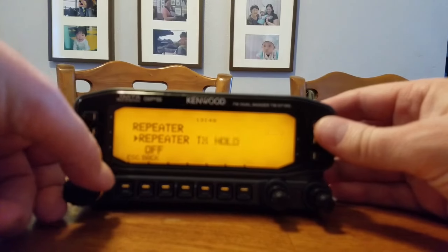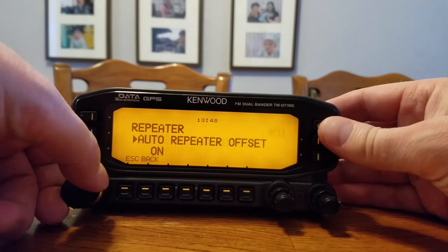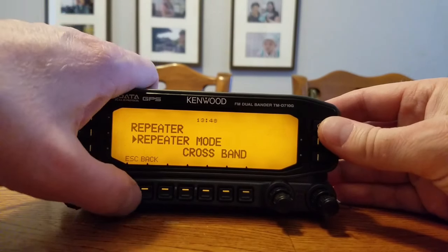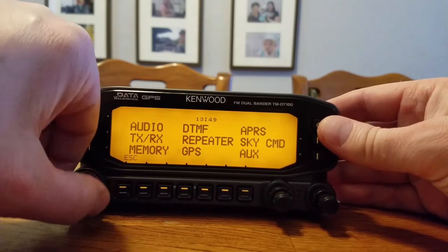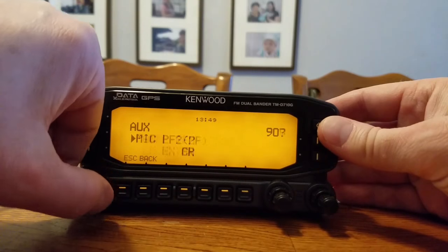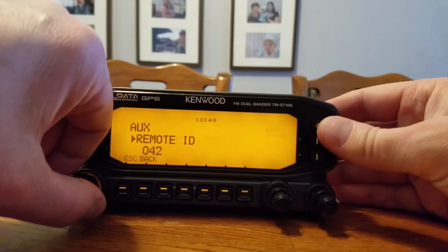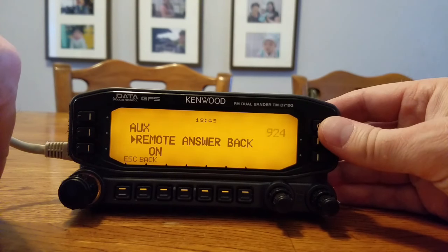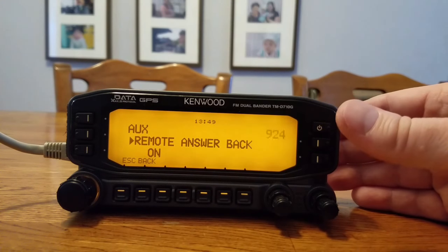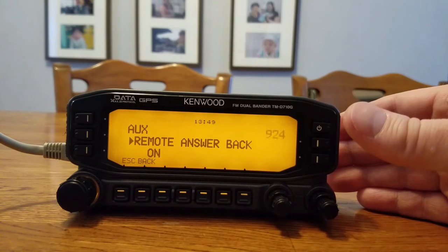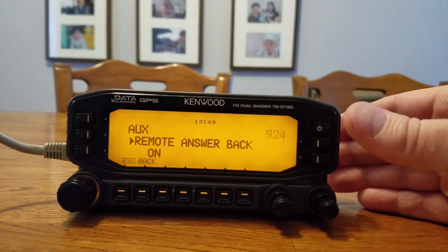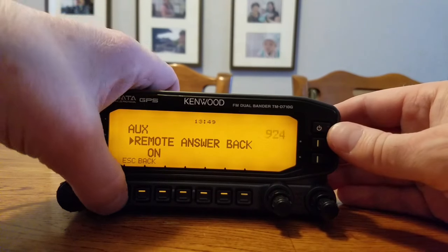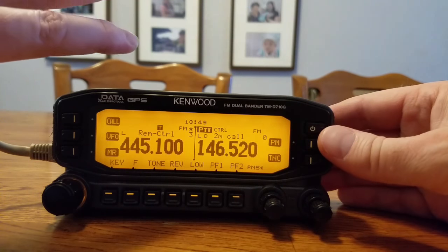Under the repeater menu, I don't have it set to ID, but the repeater mode is set to crossband. In the aux menu — around 920-something — I have a remote ID set to a three-digit code, 042 in my case. I have remote answer-back turned on, so the radio sends back my code of 042 to the controlling radio to confirm it received my action.